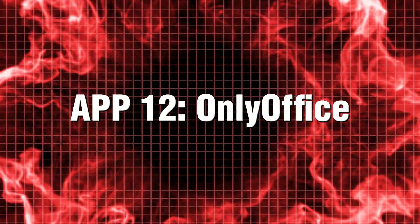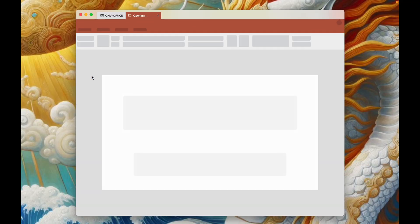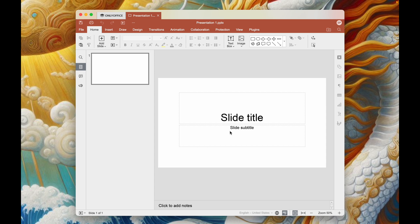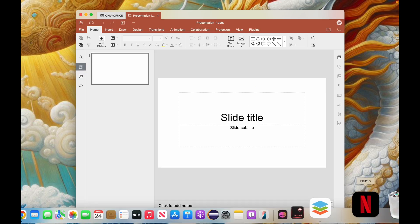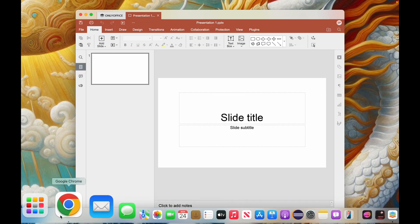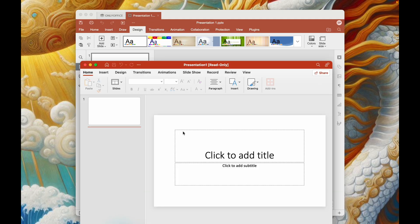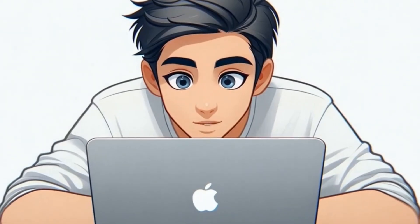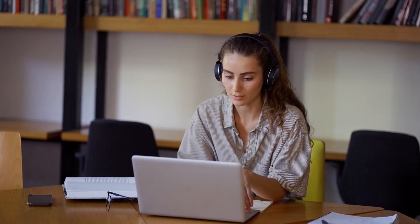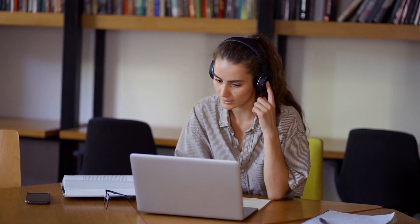App 12. OnlyOffice. Are you looking to save on costs for Microsoft Office? Discover OnlyOffice, a fantastic free alternative that provides powerful tools for word processing, spreadsheets, and presentations. With its user-friendly interface and features that closely mirror those of Microsoft Office, you'll find it easy to transition while retaining familiarity in your workflow. Experience the possibilities of OnlyOffice and enhance your productivity without spending a dime.